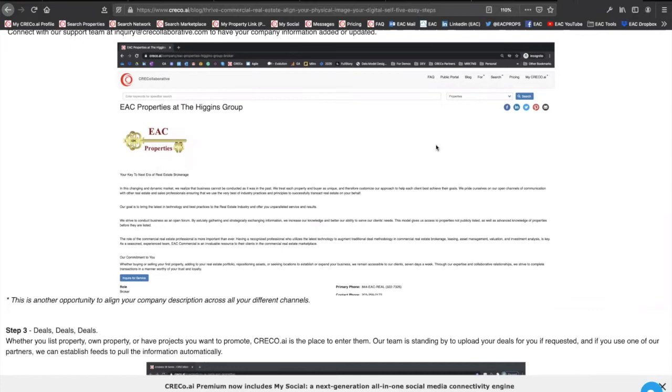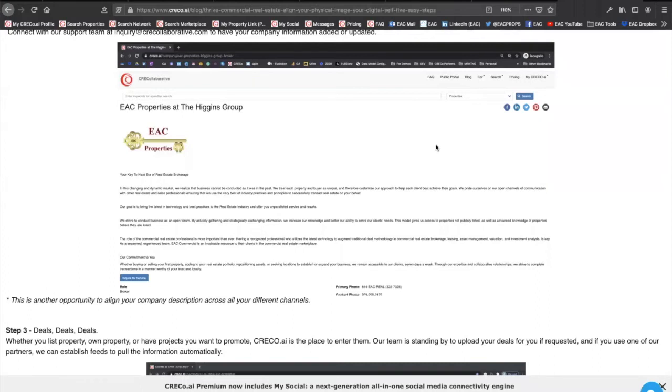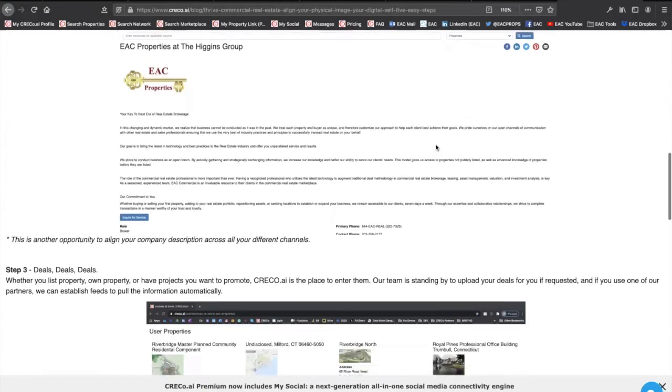So aligning your message. This is a great opportunity as we do this to rethink your message now. What is your message today now that the world has changed? For EAC properties, it's been many years, but our message has always been your key to the next era of real estate brokerage. And that key was technology enablement that allowed us to grow to $200 million in off-market inventory within a year and 400% revenue year over year, three years running, three states, 400 agents, and 13 offices in partnership with the Higgins Group through technology.